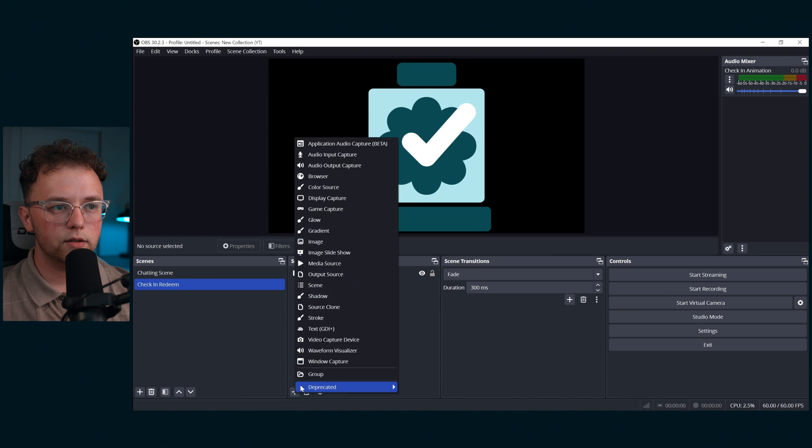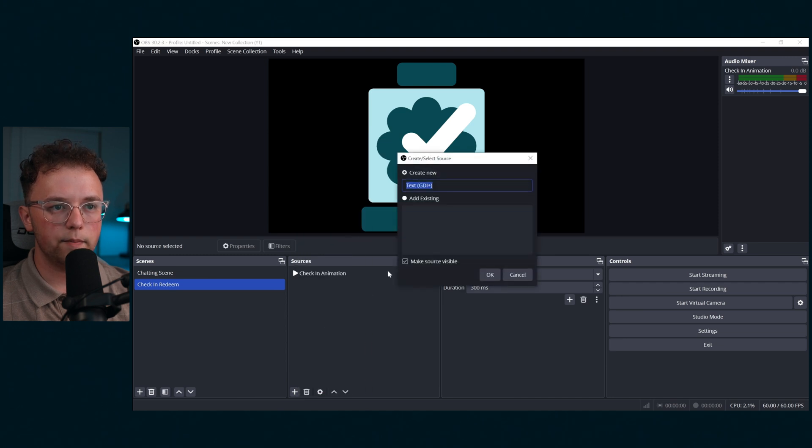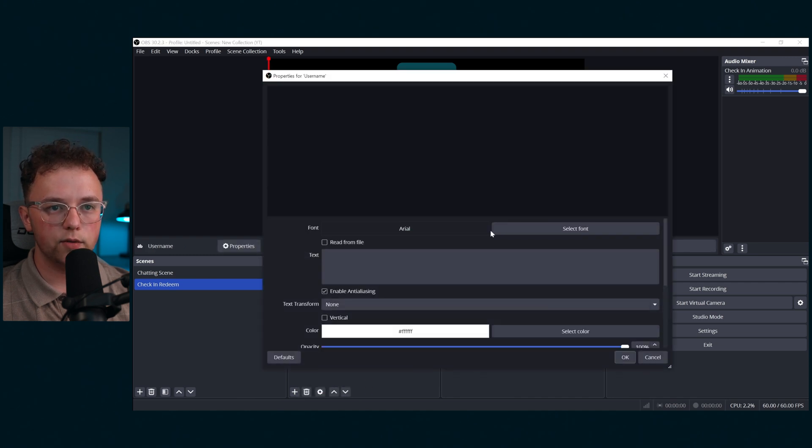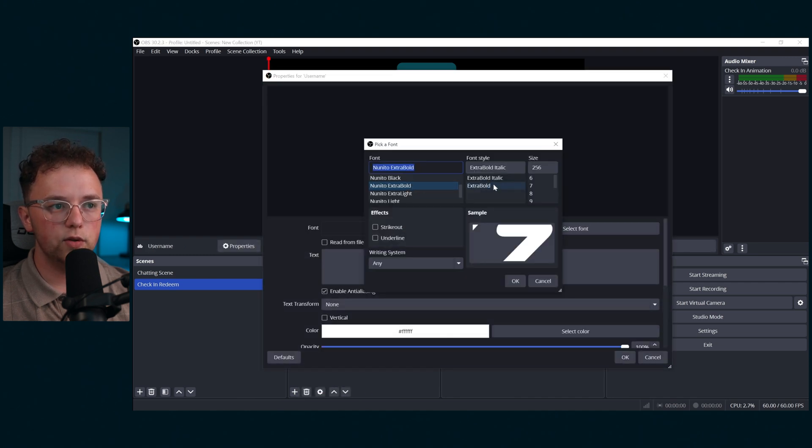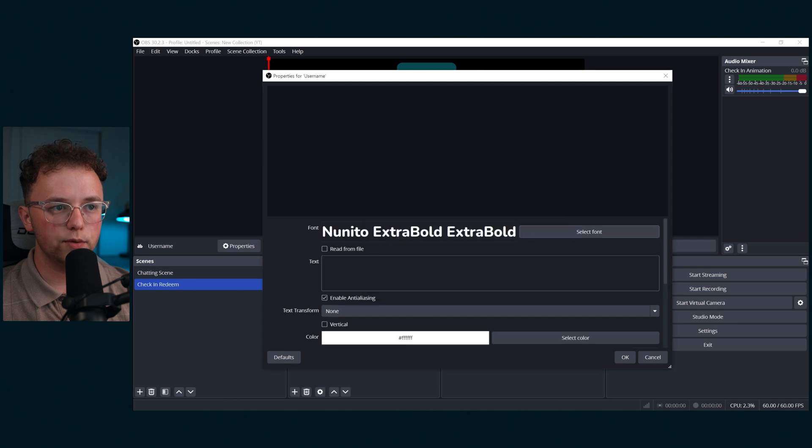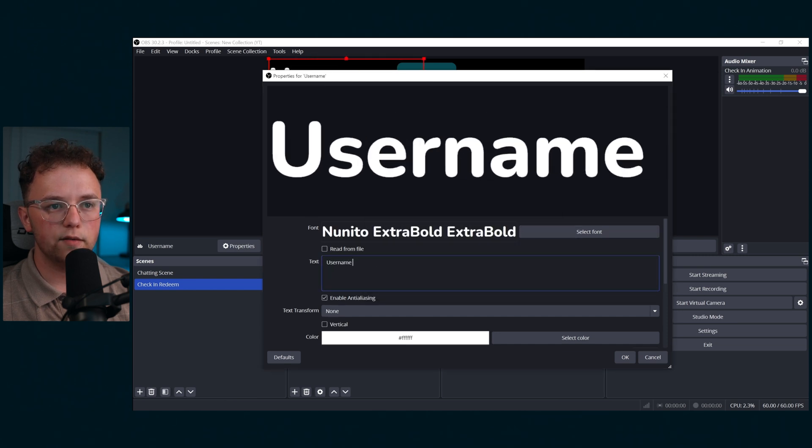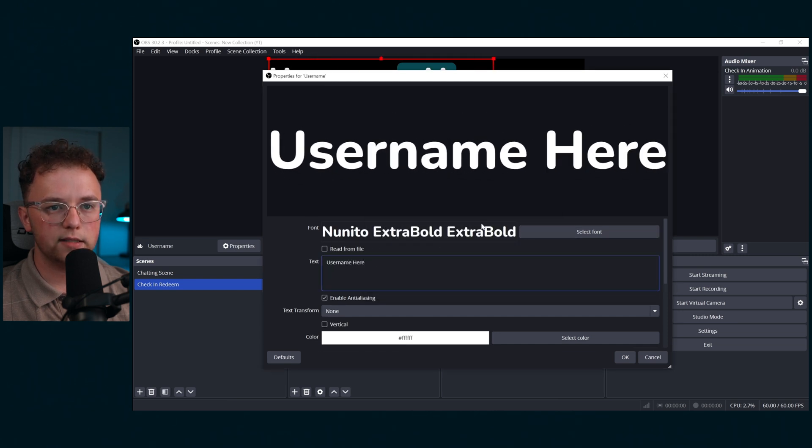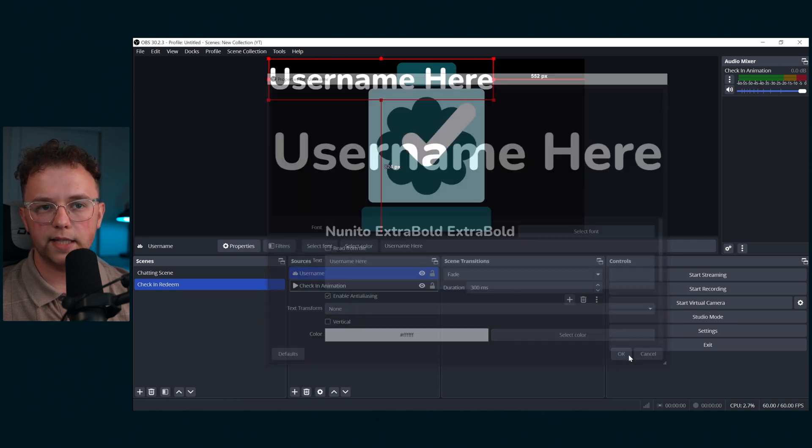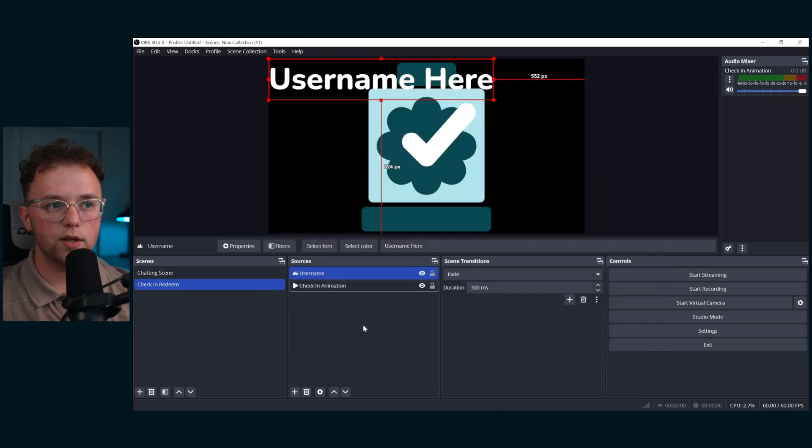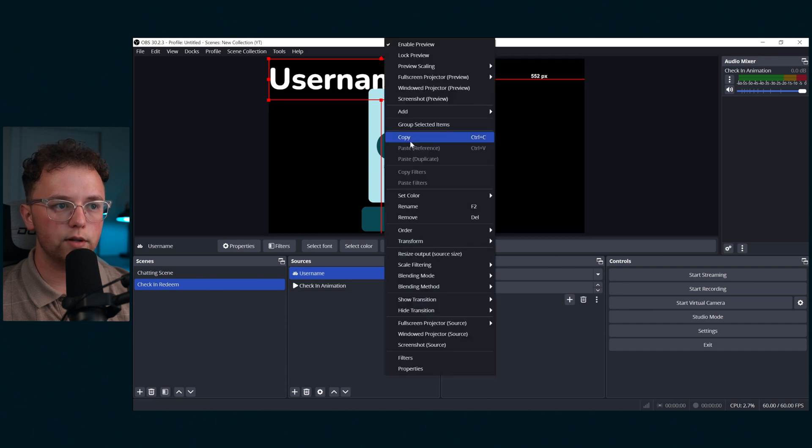Next, create a text layer and call it username. Pick the font you want to use. I'm using Nunito Extra Bold. I'm going to type username here for the example text. This will be updated later with the username of whoever redeems the check-in reward.